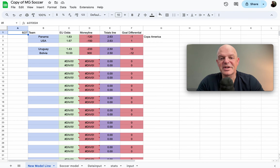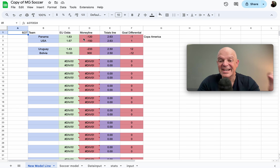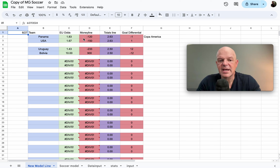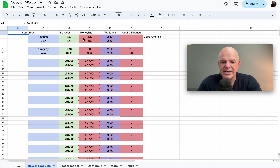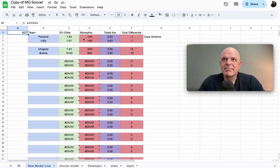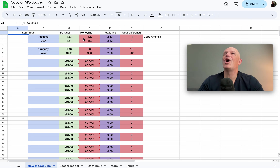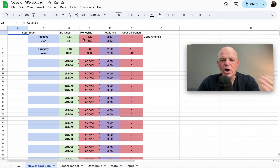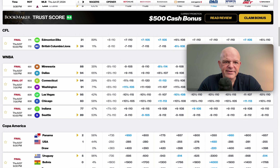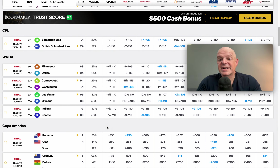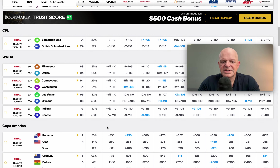Let's look at what MG's model showed. Our line had Panama minus 120, USA minus 150 — basically a 50/50 game, meaning both teams had an equal chance of winning. The line should have technically been maybe minus 120 / plus 110, very tight. But it wasn't, because of recency bias and the market overreacting to the previous game. And of course, Panama ended up winning two to one.